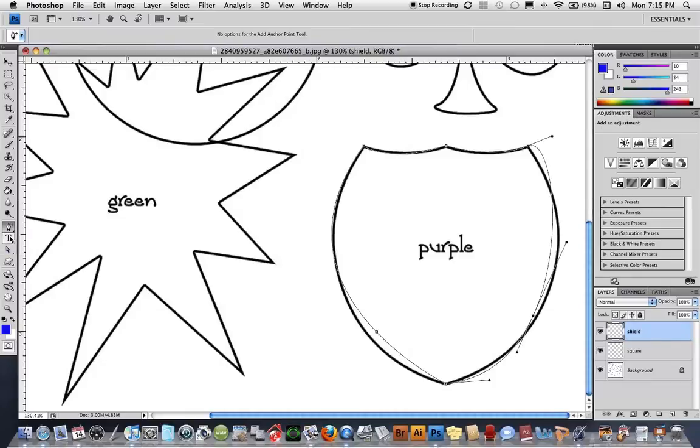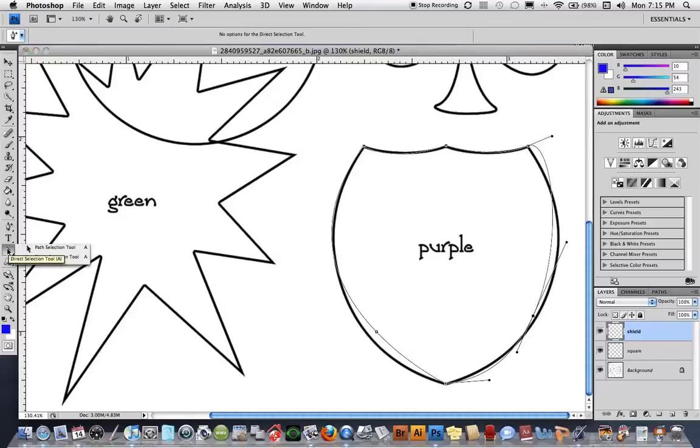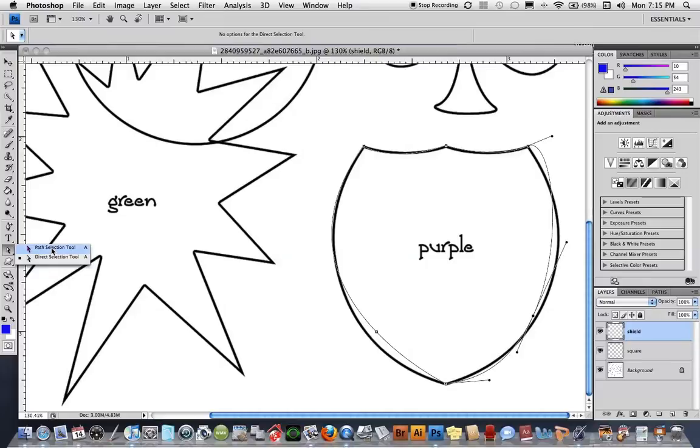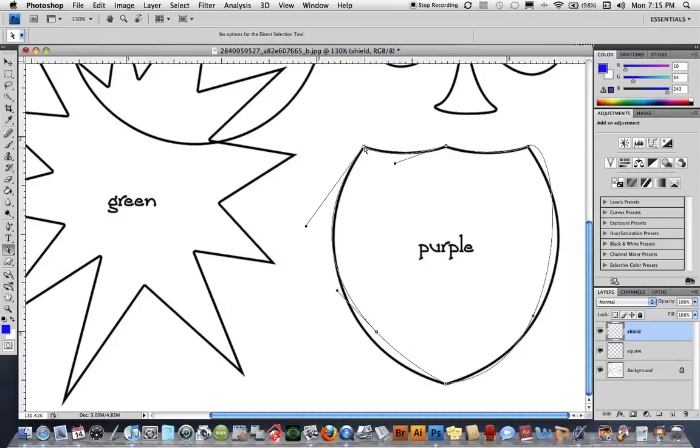So now to be able to move that around I'm going to go back to my toolbox and right below the text tool is a tool called the direct selection tool. If you hold down on it there's the path selection tool and there's the direct selection tool. The path selection tool chooses entire paths and this is great if you have several paths going on at once and the direct selection tool selects simply parts of the path.